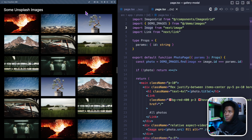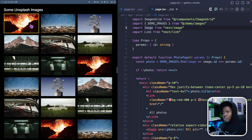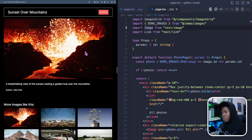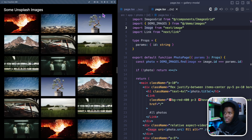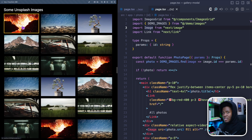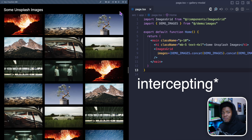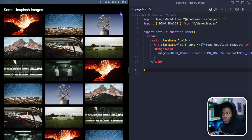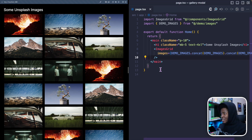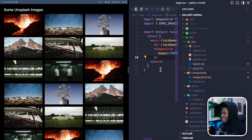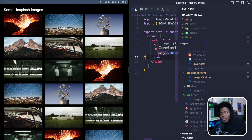What I want to do to improve the user experience is: when the user clicks on an image, instead of taking them to the dedicated page where they have to click back, I want them to see a modal instead. Intercepting routes in Next.js works nicely with parallel routes. If you don't know what parallel routes are in Next.js, it allows you to basically render multiple pages in parallel — like rendering multiple pages in one page.